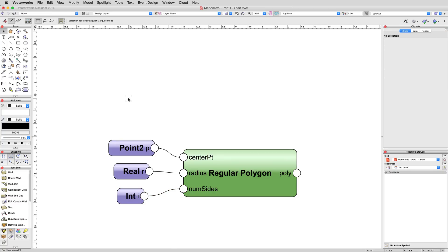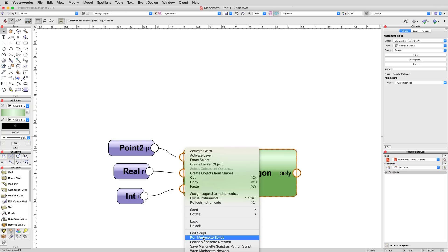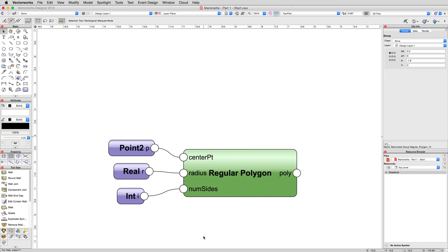This node network is complete. Network simply being the term used to describe a series of linked nodes of any kind. But where's our polygon? To see it, right click on any node within the network and choose Run Marionette Script. After running it, nothing on screen will change, other than your selection, which will indicate a group is selected.